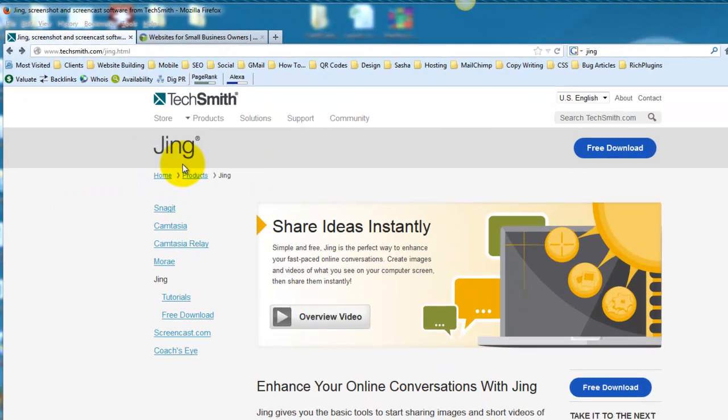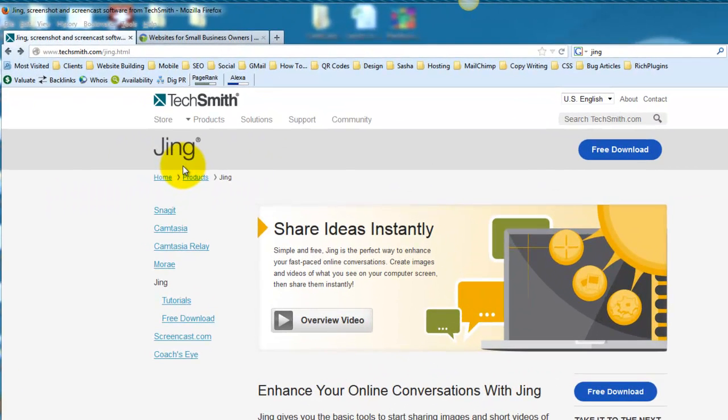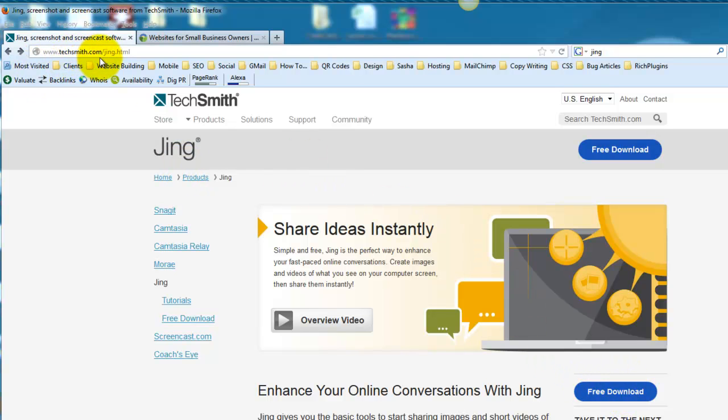It's called Jing, and you can download it for free by going over here to techsmith.com forward slash jing dot html.